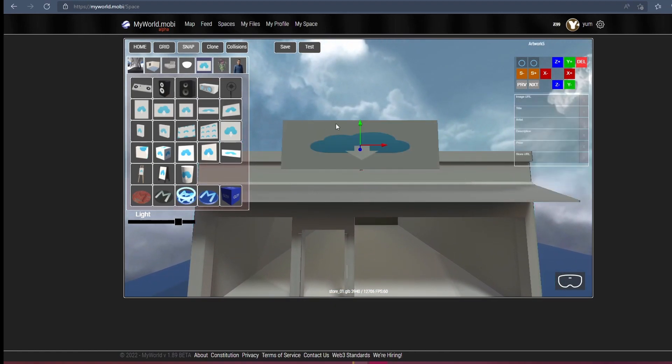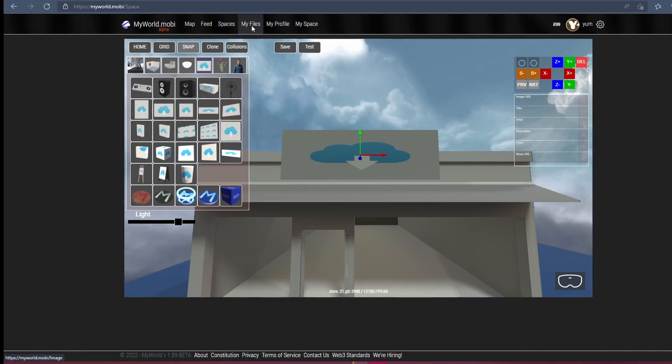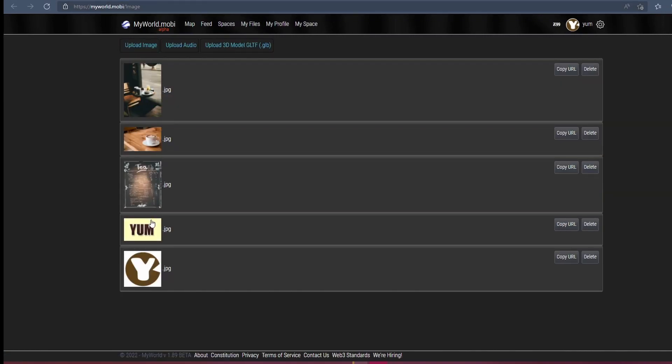Add a sign and paste the URL of the sign artwork.